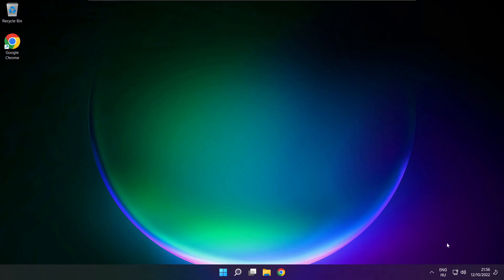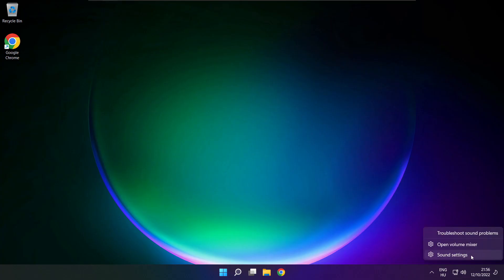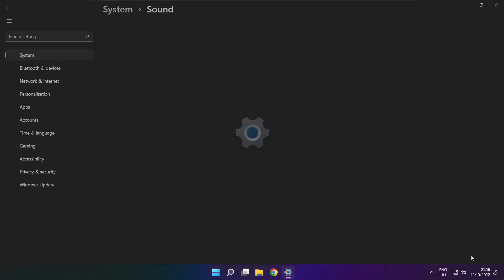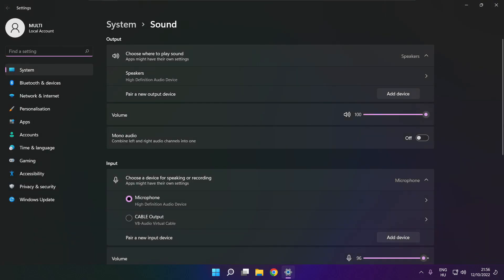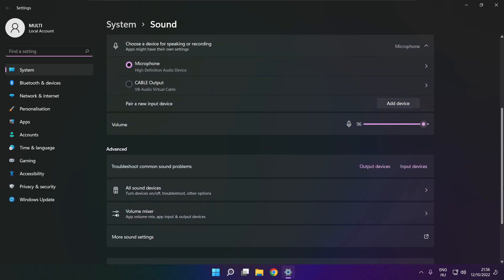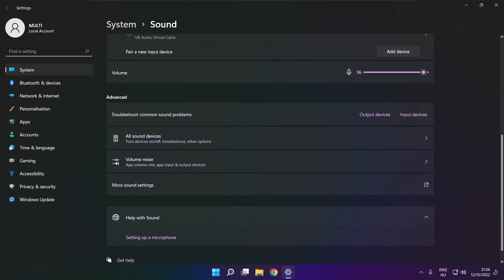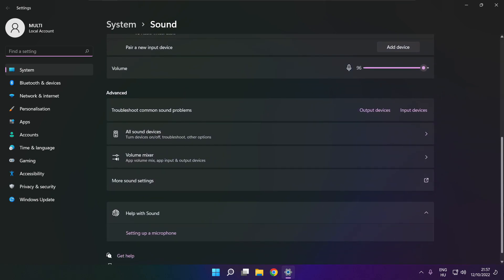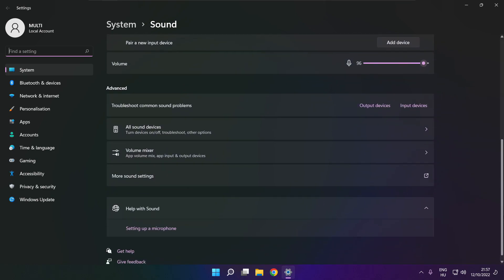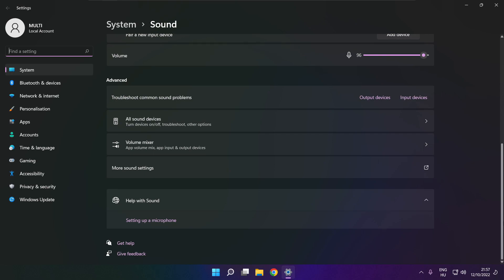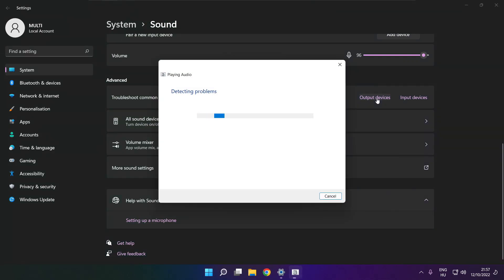If that didn't work, right-click Sound and click Sound Settings. Scroll down. Troubleshoot common sound problems. Click Output Devices. Wait.